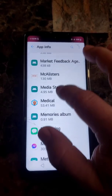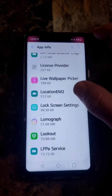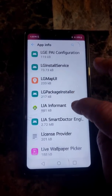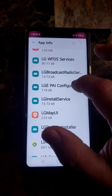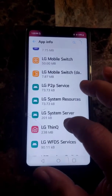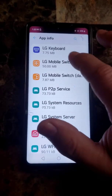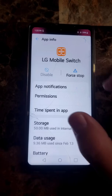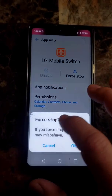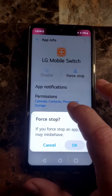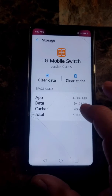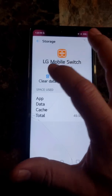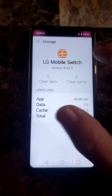Now we're going to go to LG Messaging. We're also going to do LG Mobile Switch — click on that. Hit Force Stop, then go to Storage. For this one you're going to hit Clear Cache and Clear Data. Then go back.